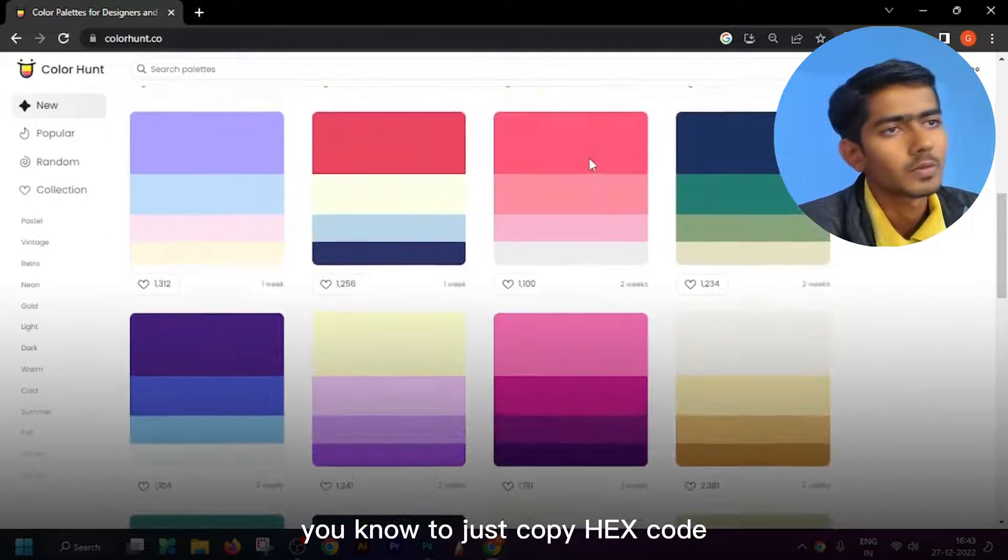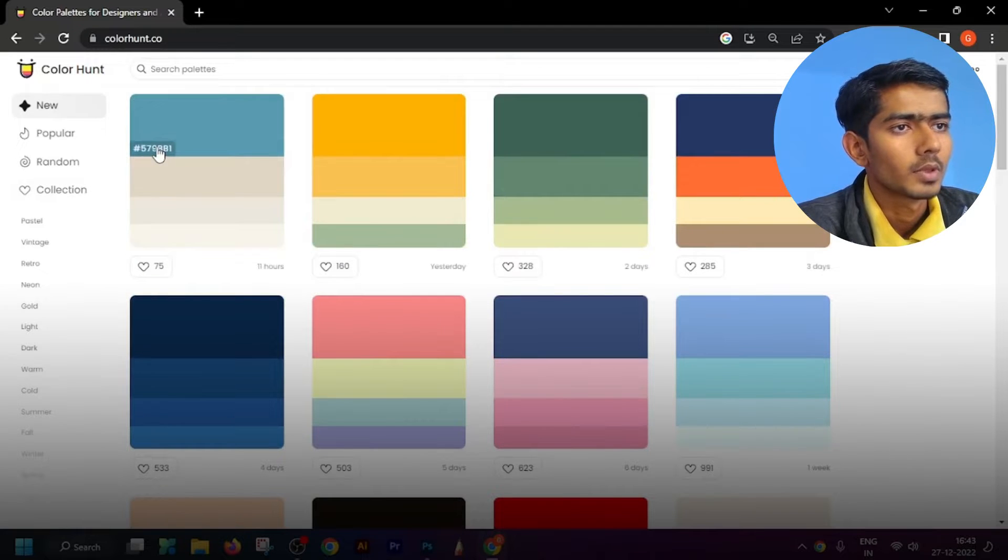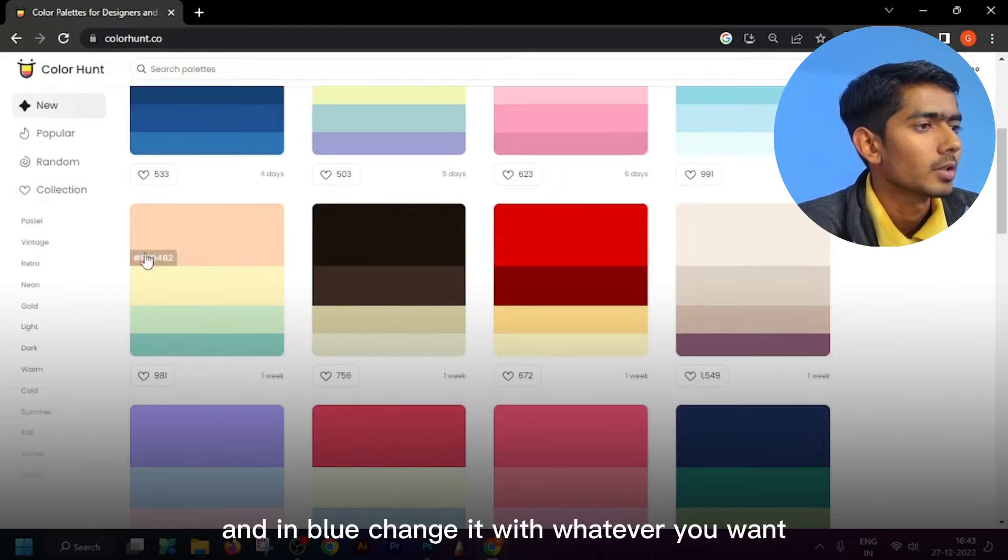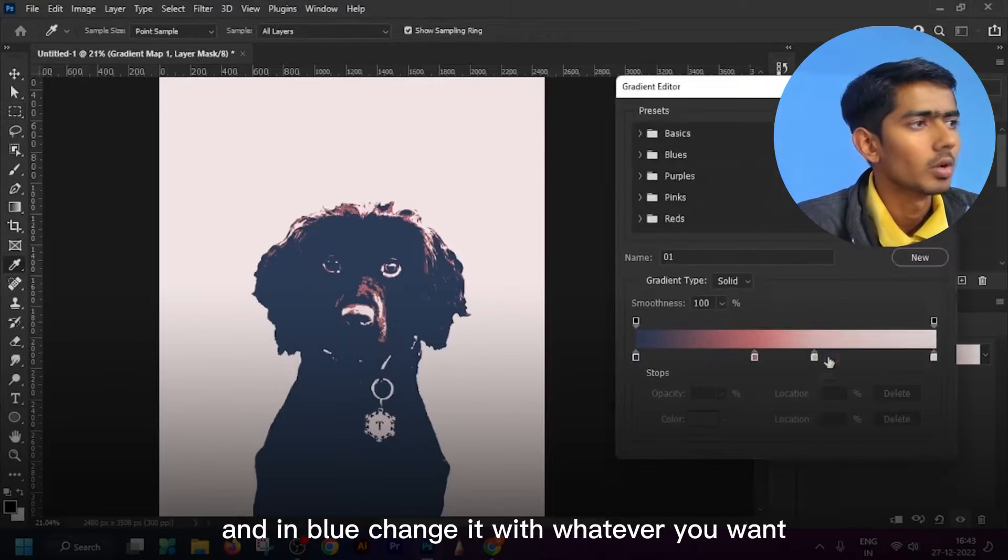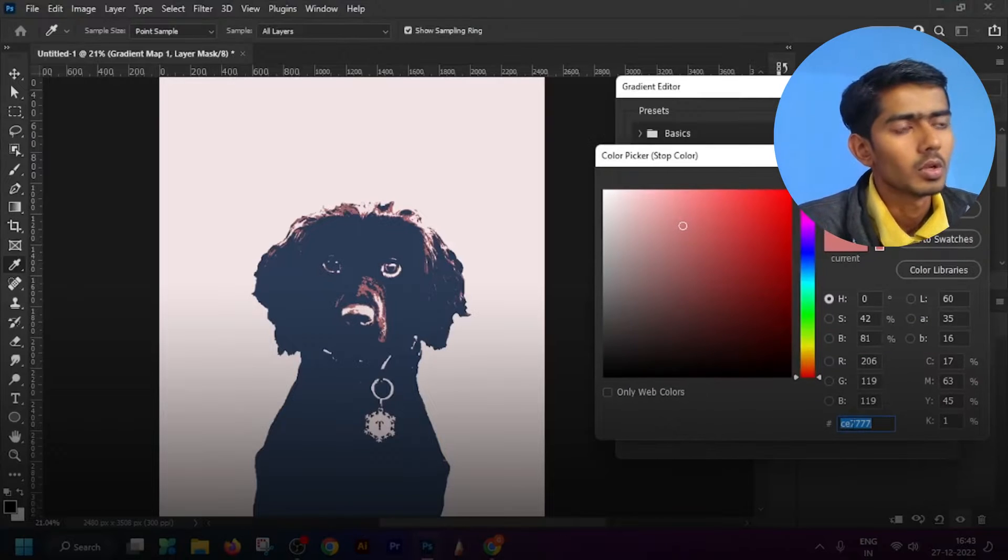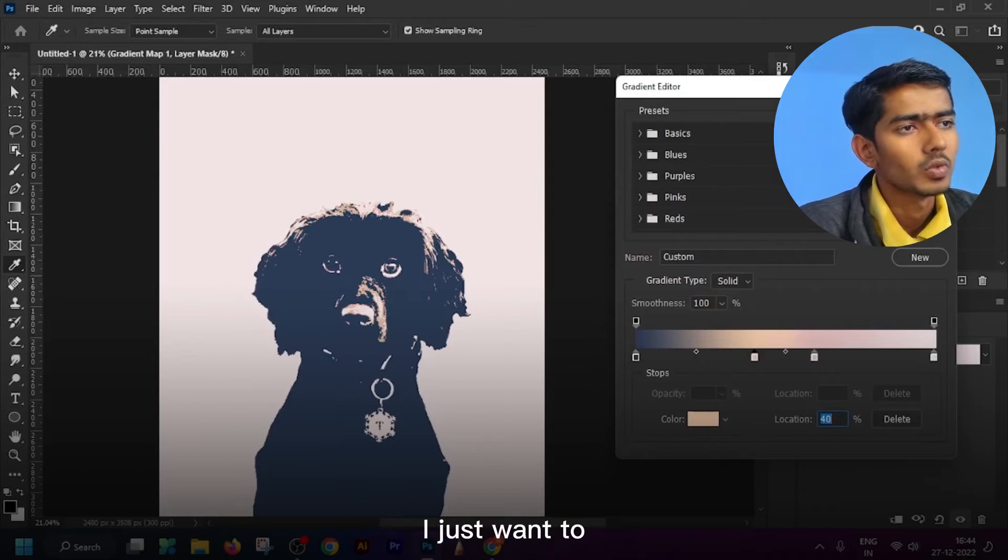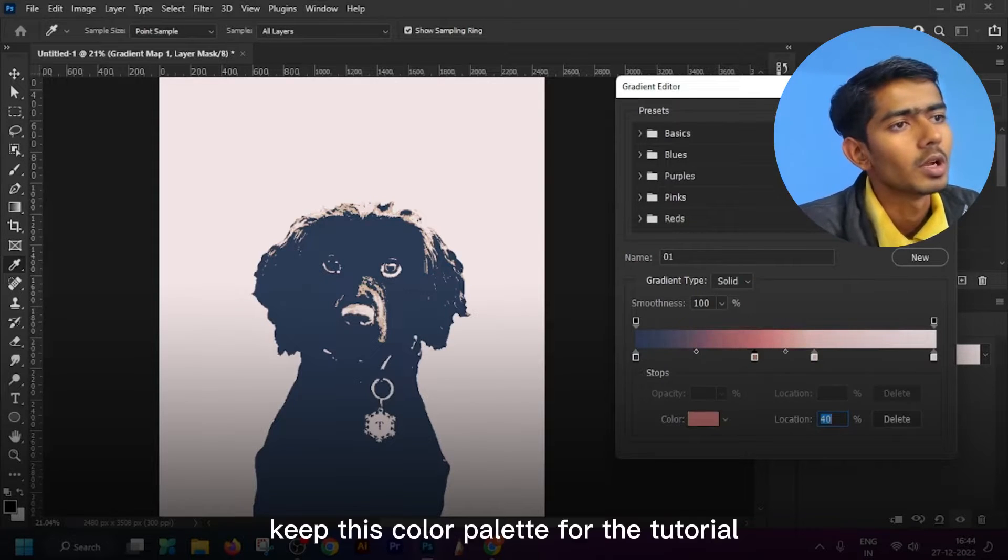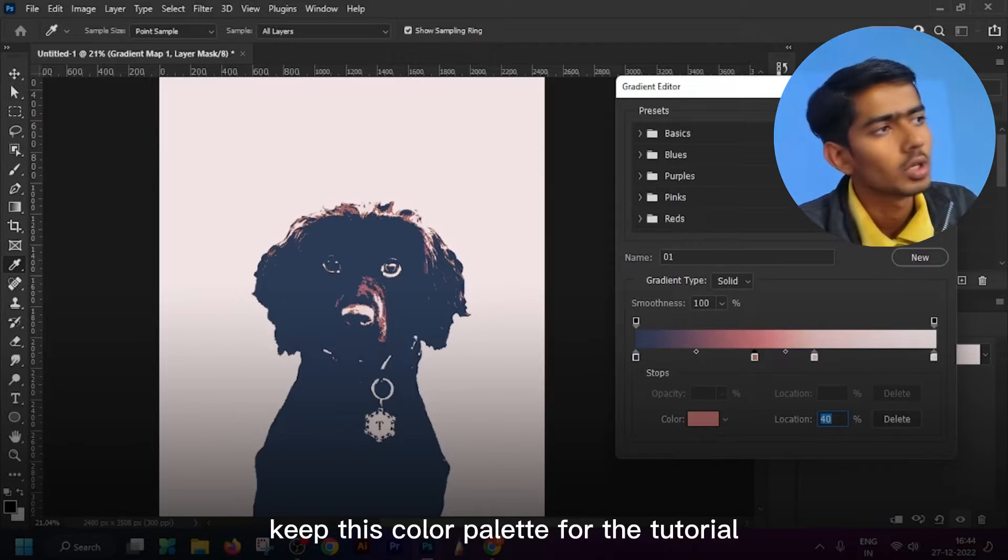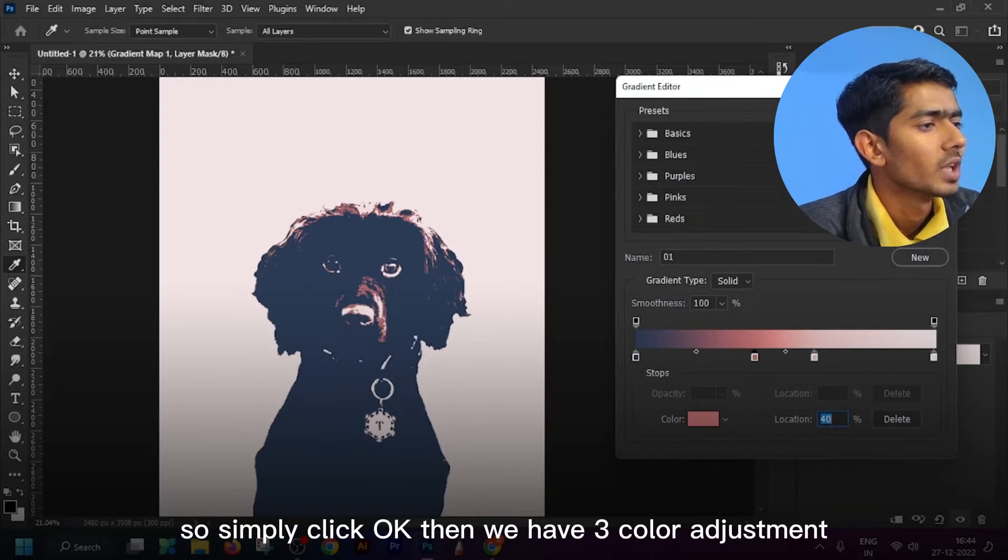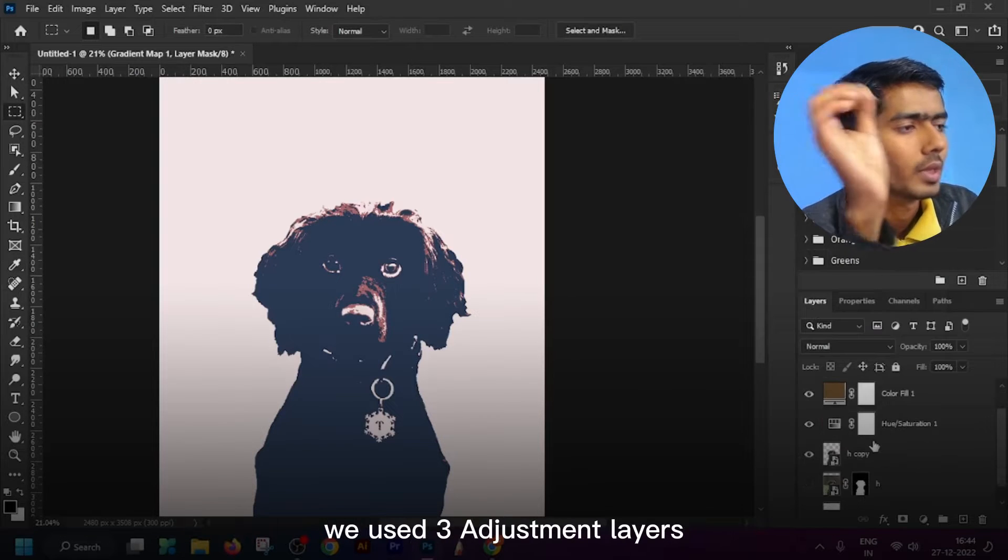Here you just have to copy hex code and just come to Photoshop and simply change it, whatever you want. You can personalize your color according to your choice. I just want to keep this color palette for this tutorial.